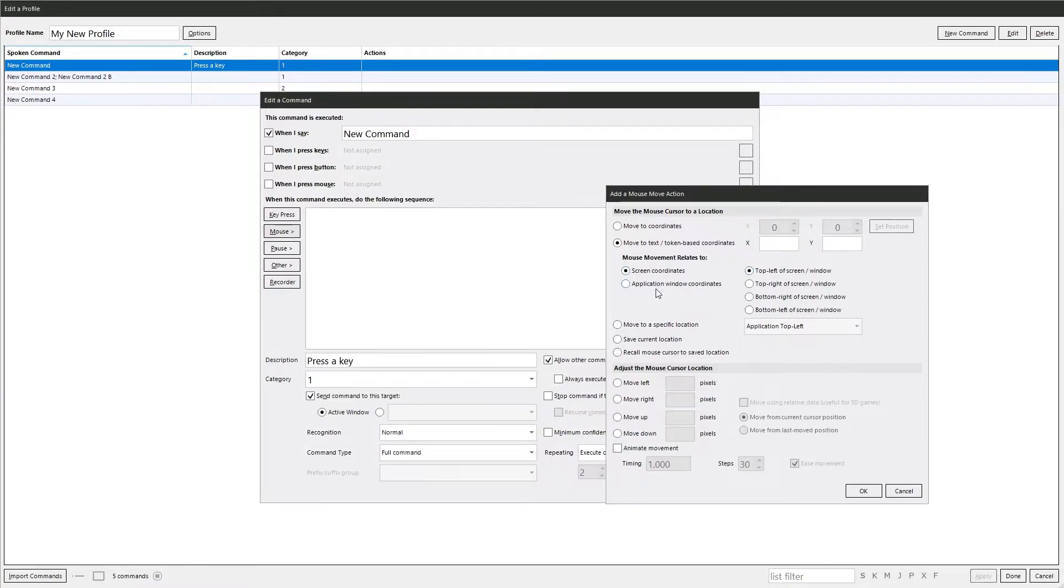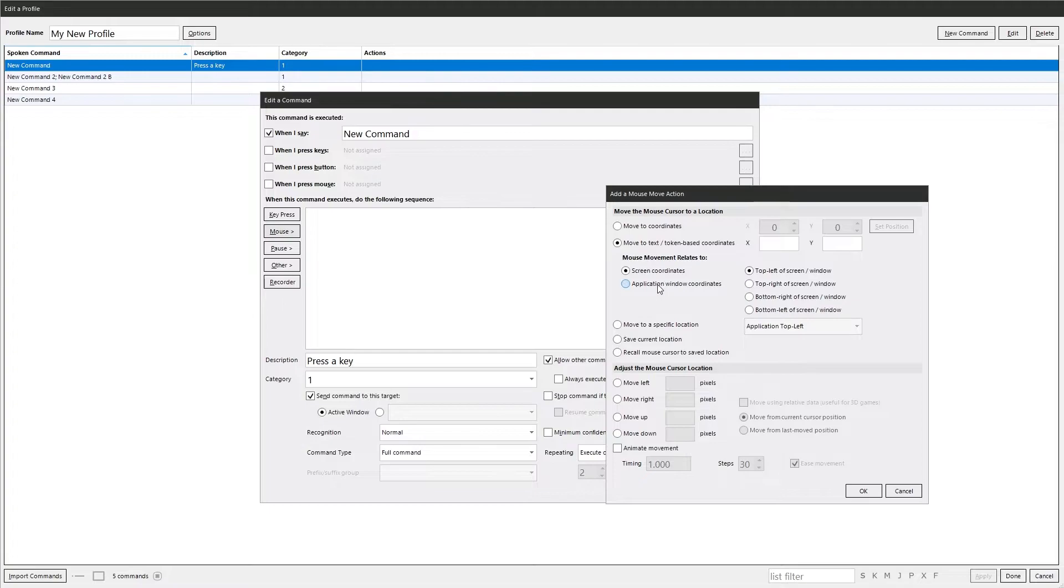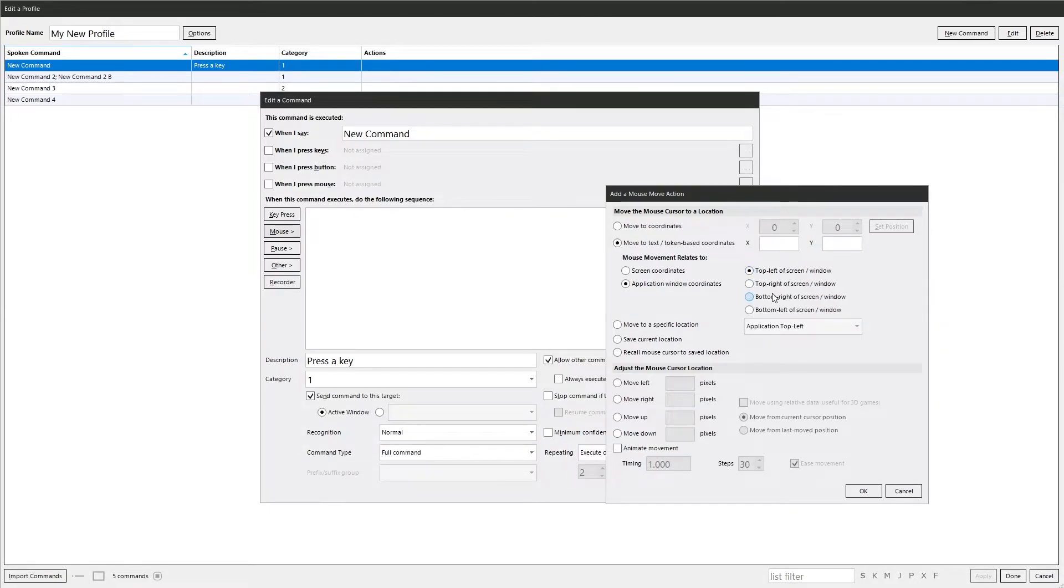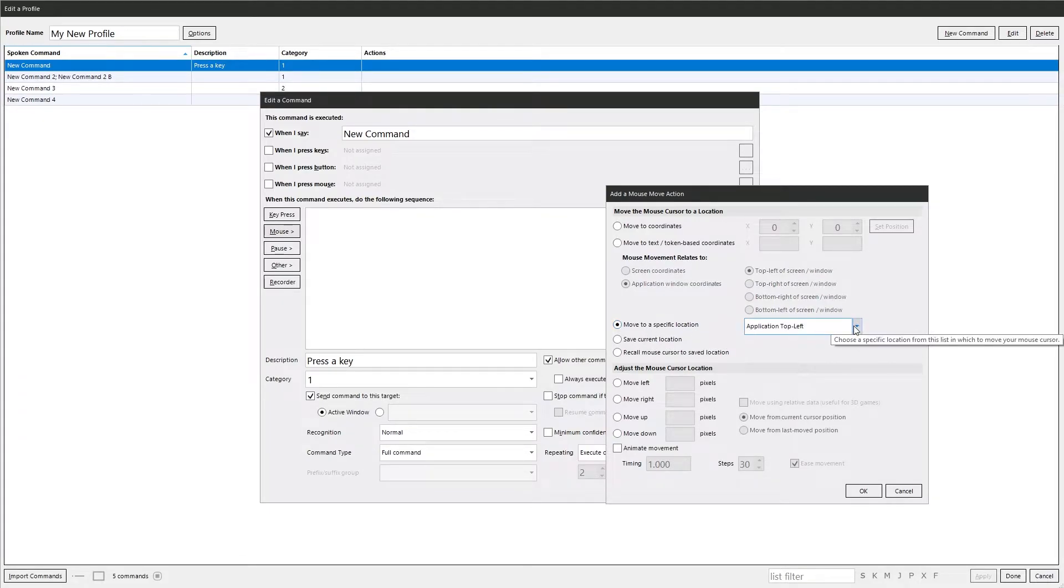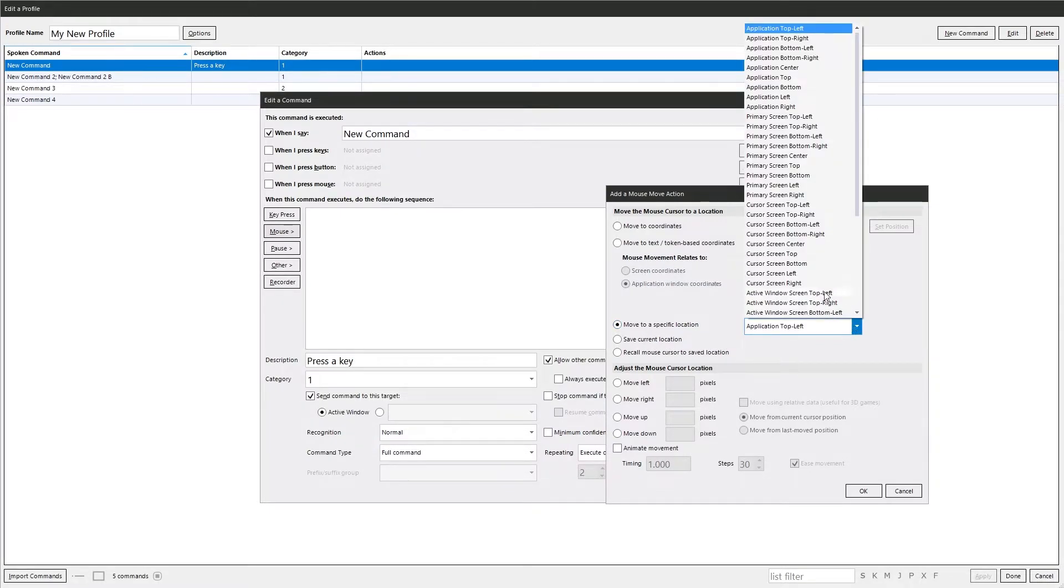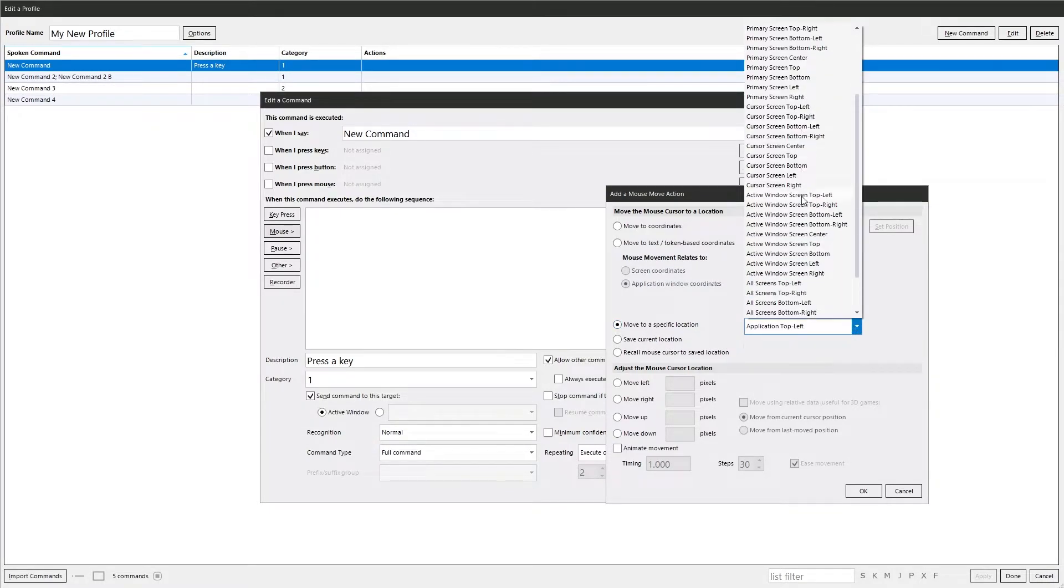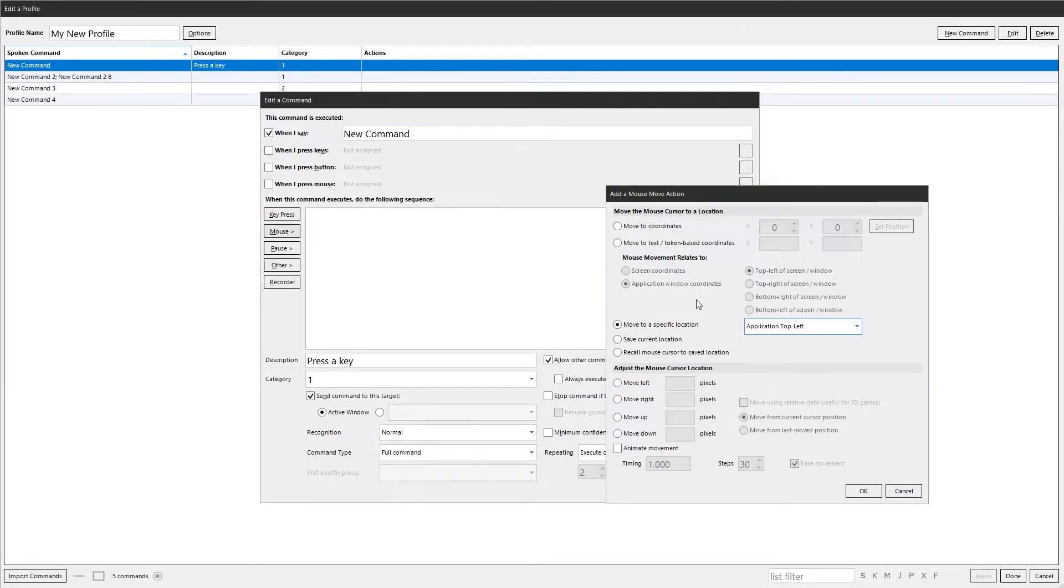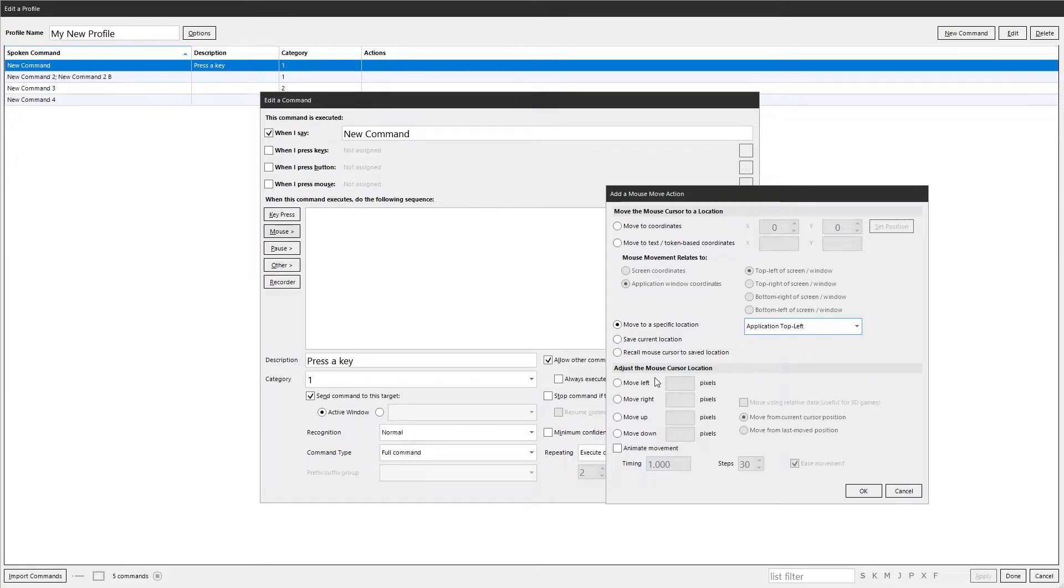Screen coordinates - the actual absolute screen. And then the application coordinates, which could be slightly different depending on the resolution it's running in. You can also set it to the corners of the screen. The top left, top right, etc. Move to specific location. We've got all the options there. Lots of things you can play with. Save the current location. We call mouse to save location. And this lets you adjust the mouse cursor location.